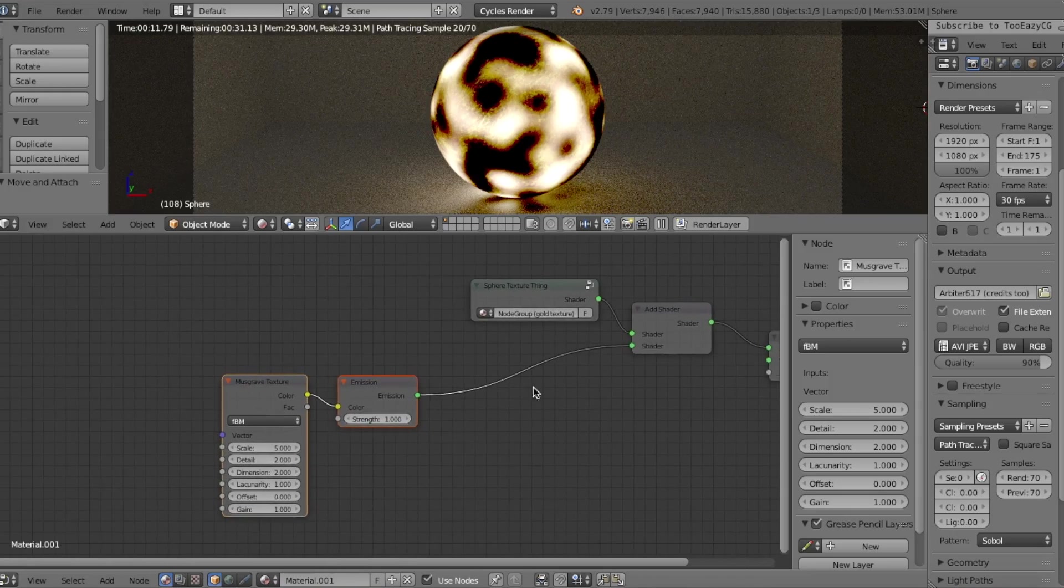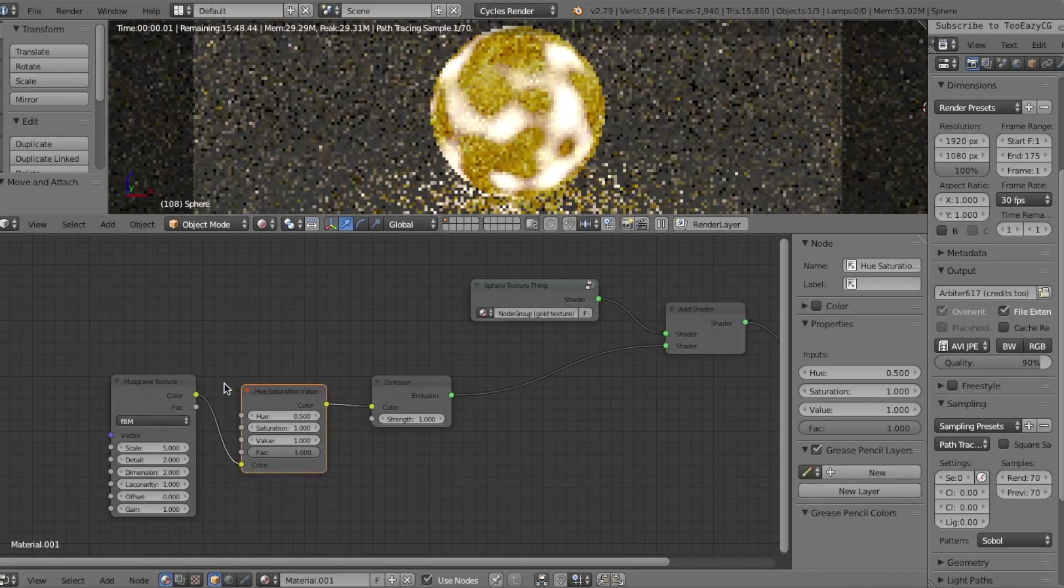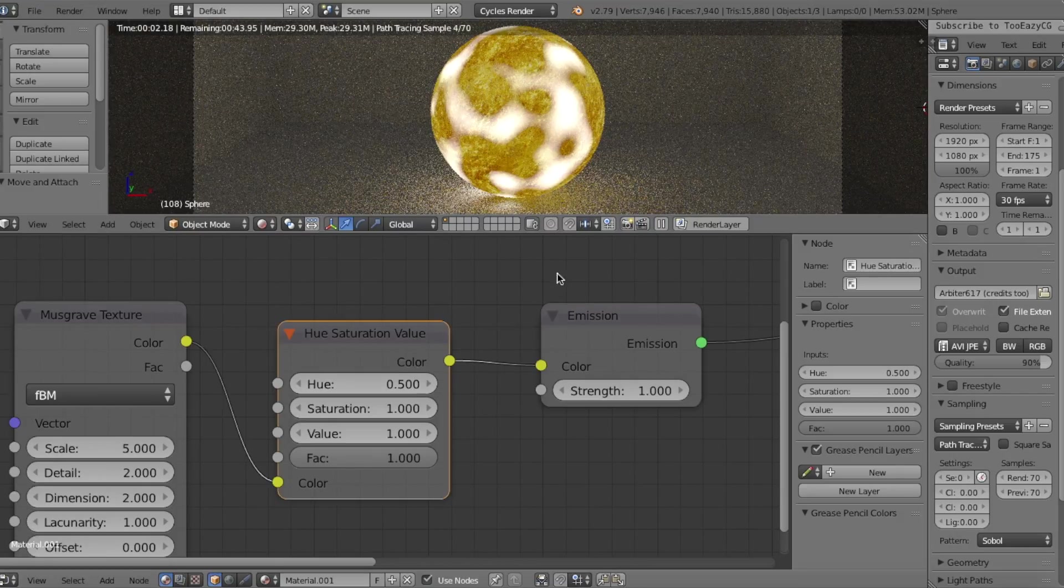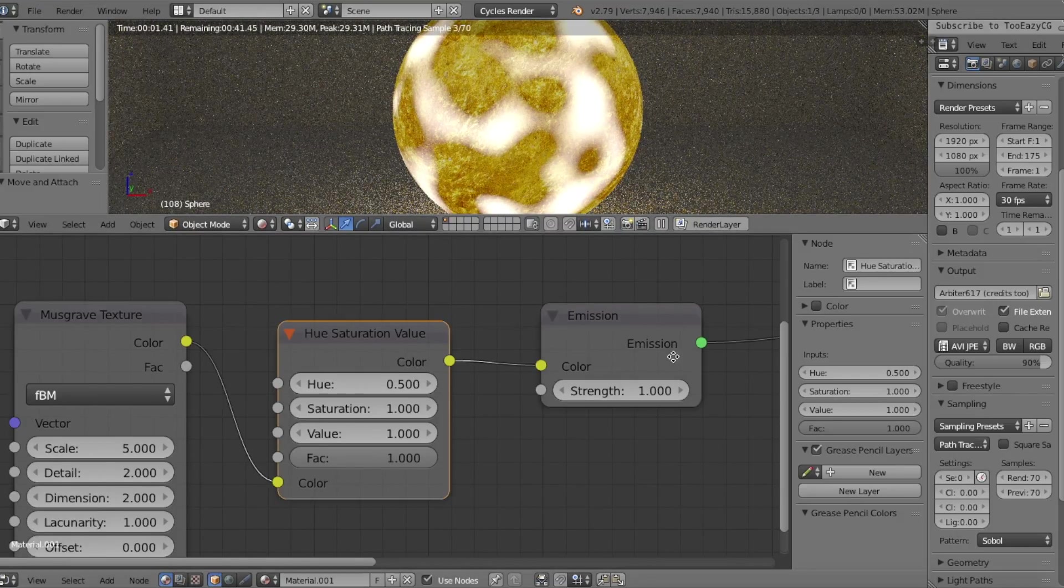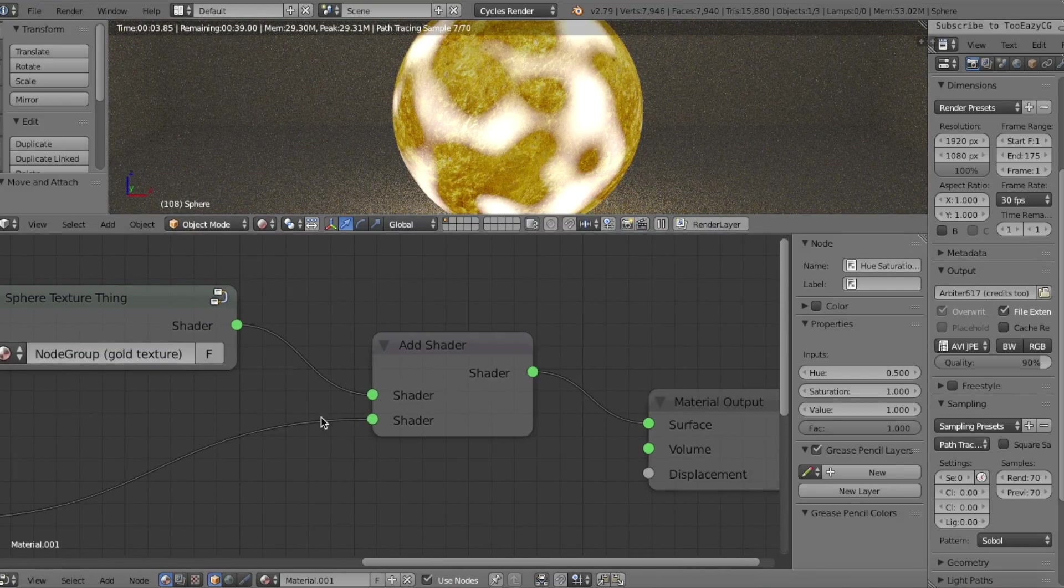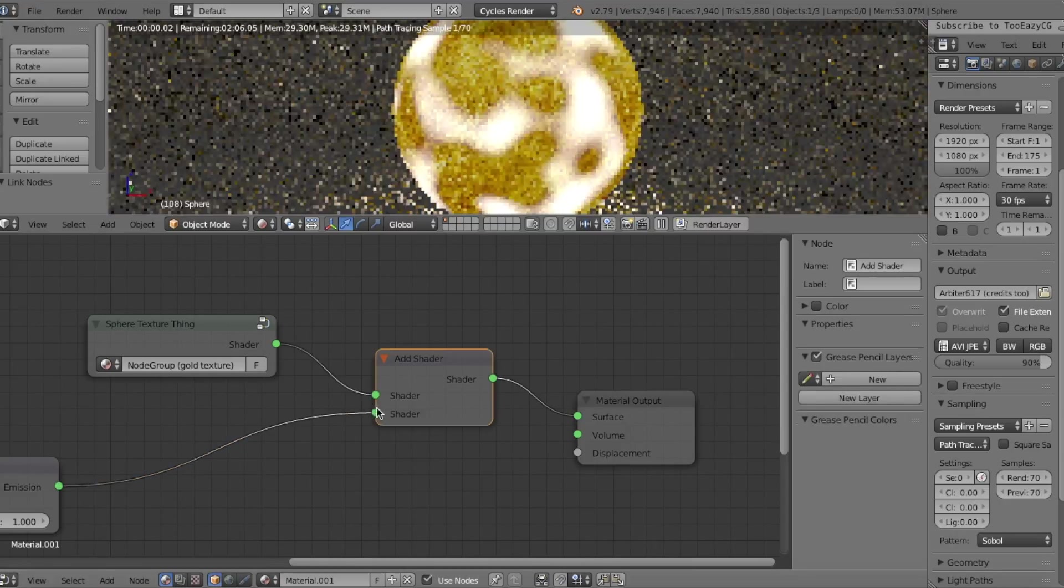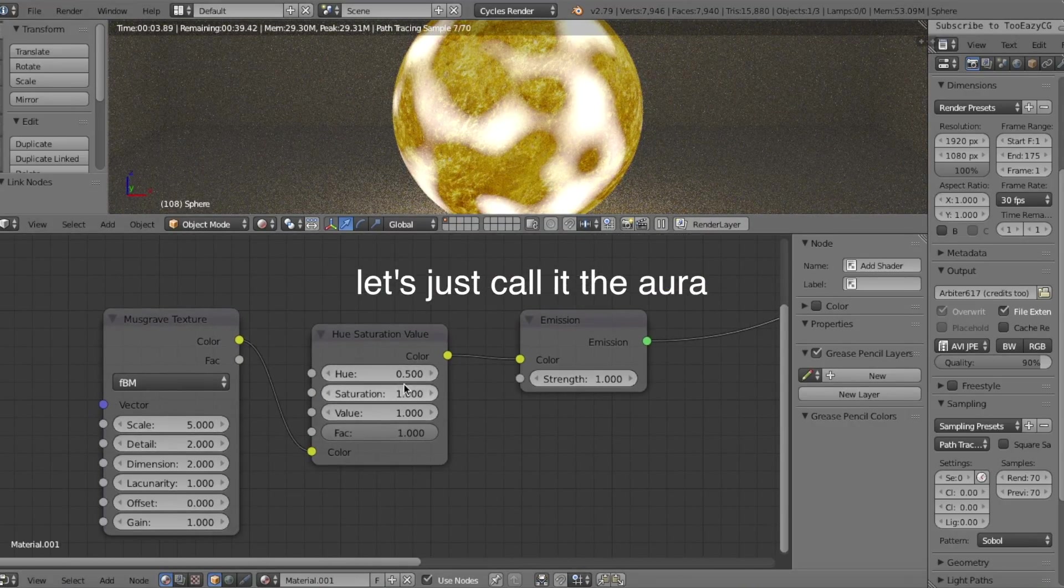To do this, let's add in a Hue Saturation node. Plug it in, and done. As you can see, this eliminates the dark colors, leaving the white color as the energy aura and the object's actual texture behind the aura.